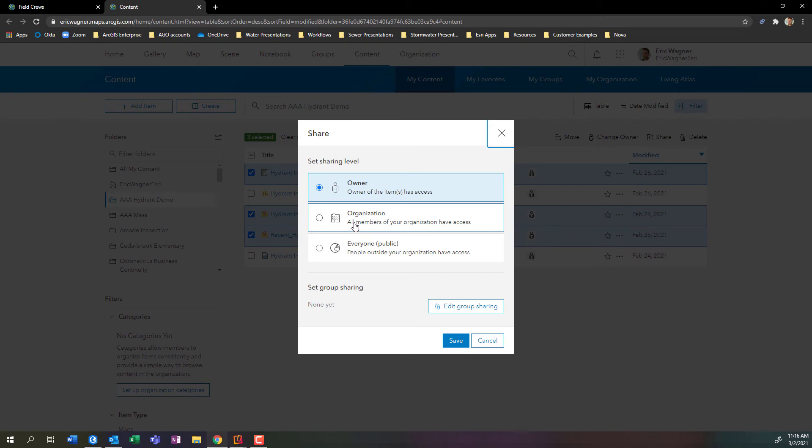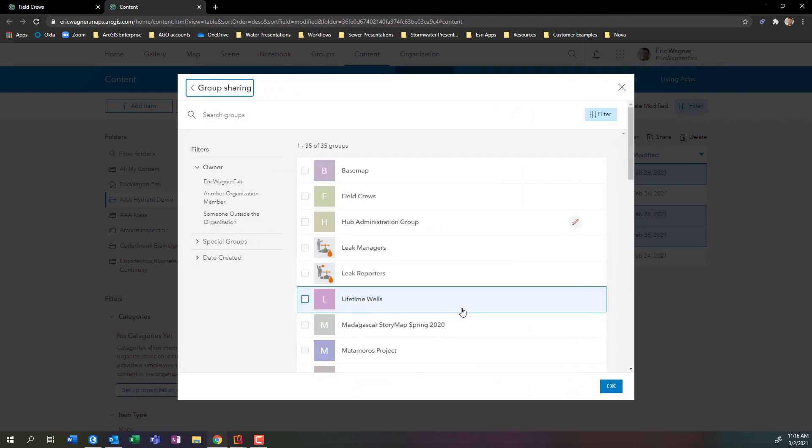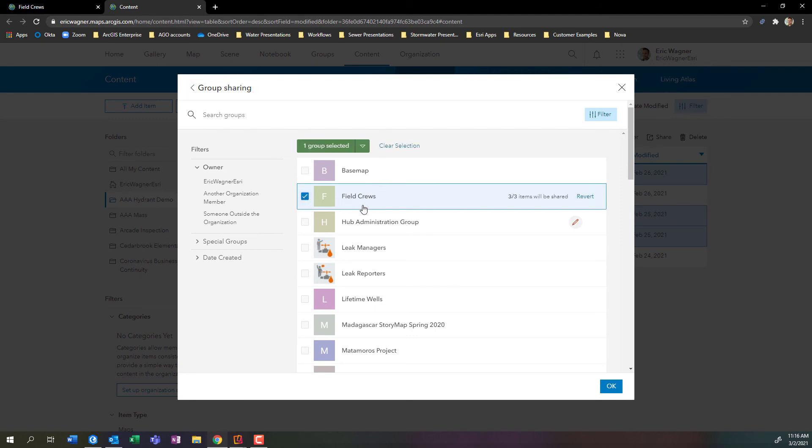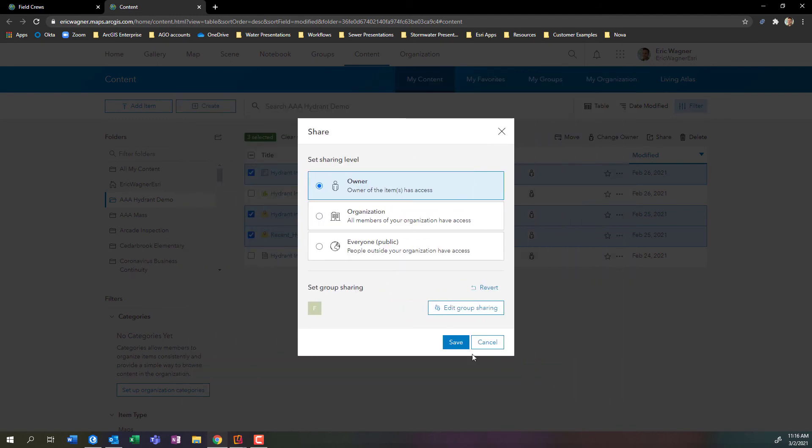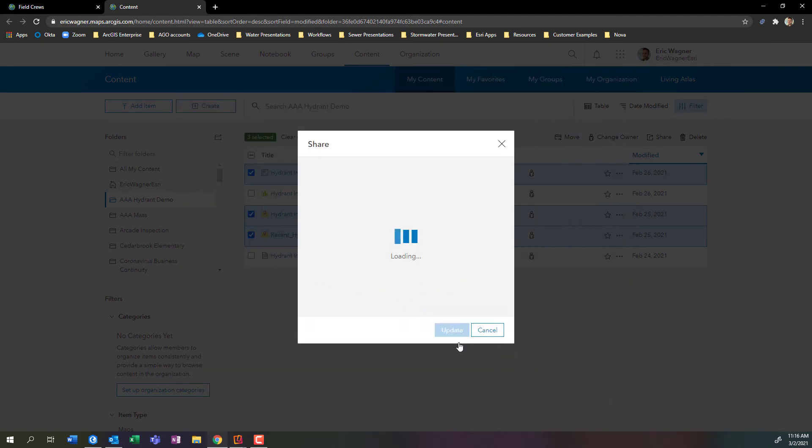Sharing it with the organization is not enough. So since I want to make this map available to people in field maps, I'll click edit group sharing. I can find my field crews group, check the box, press OK, press save.